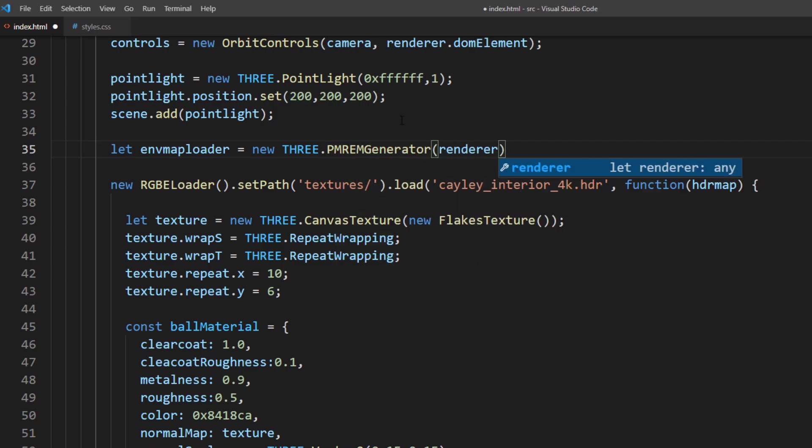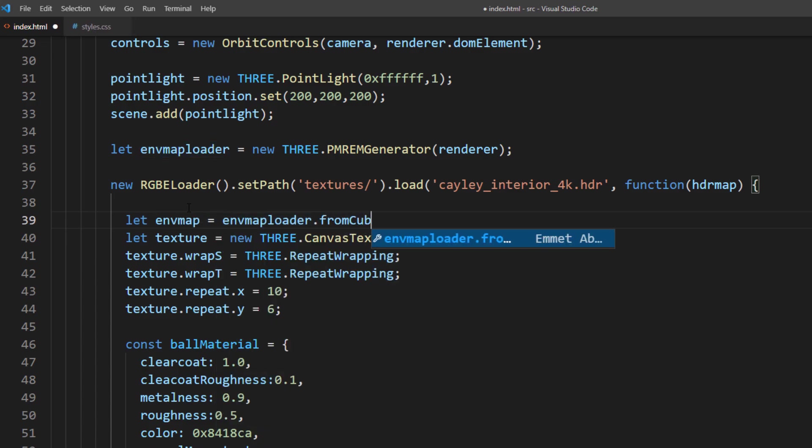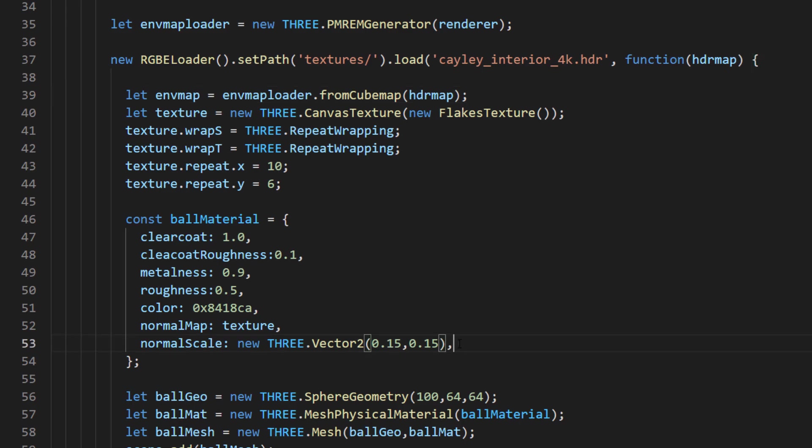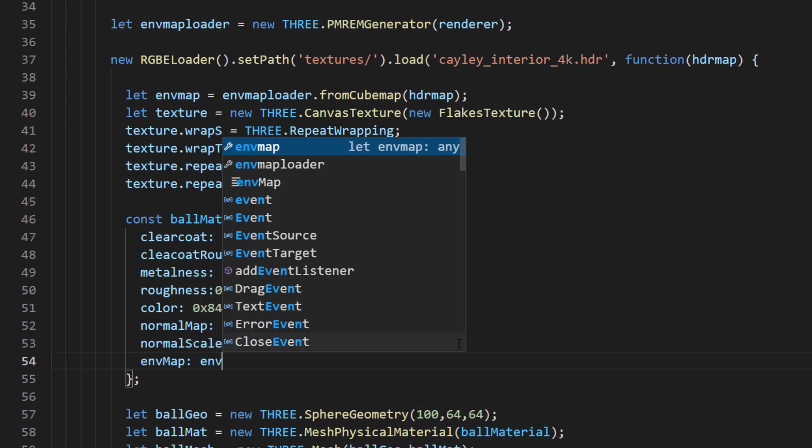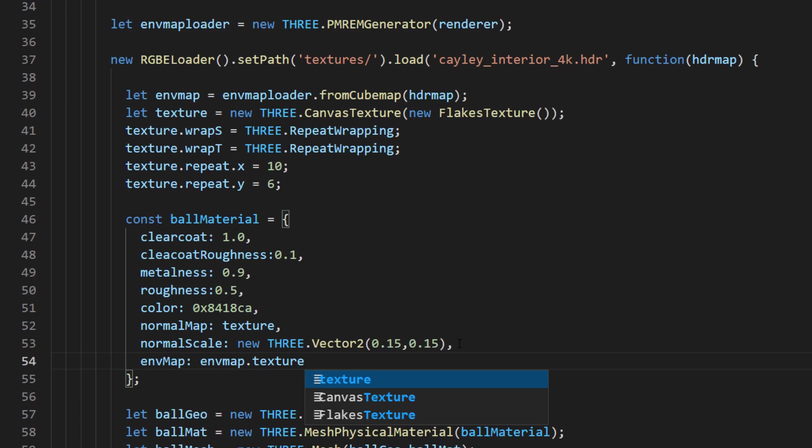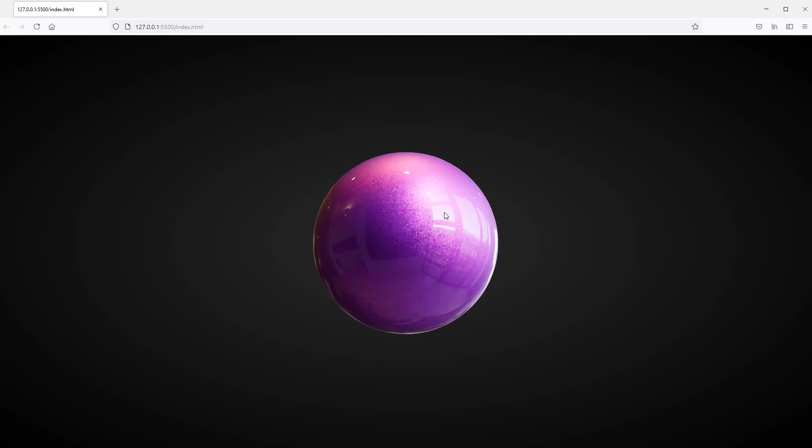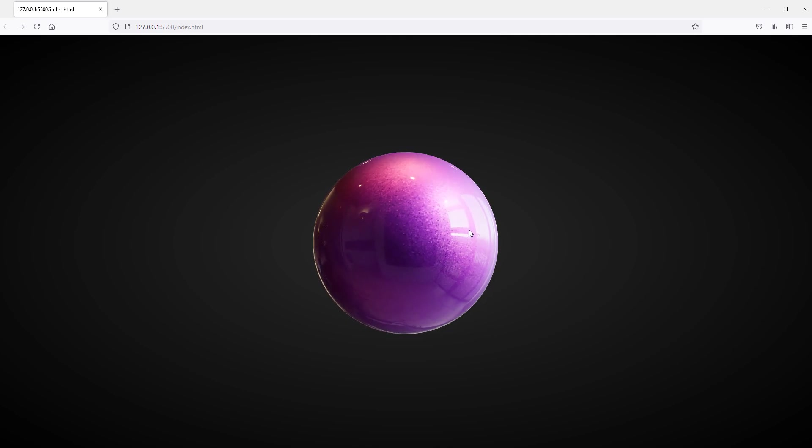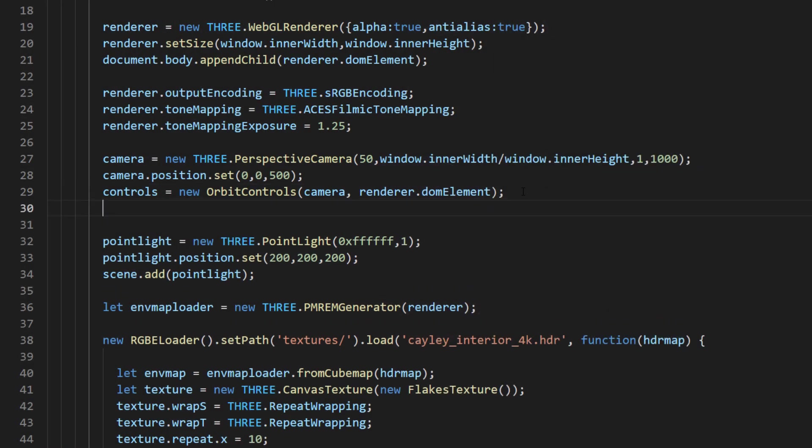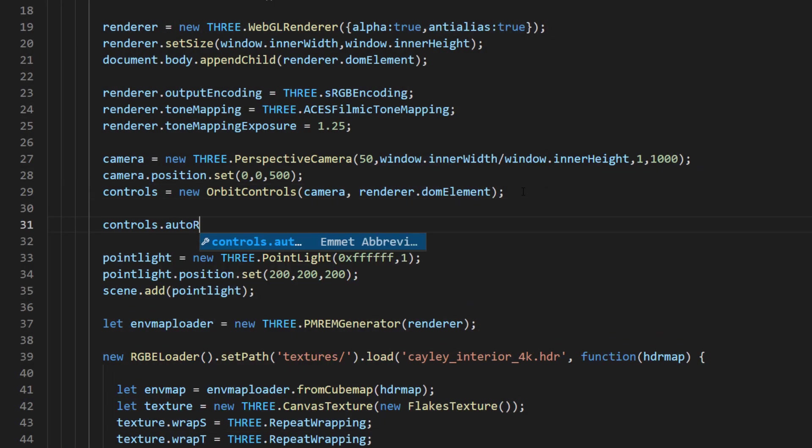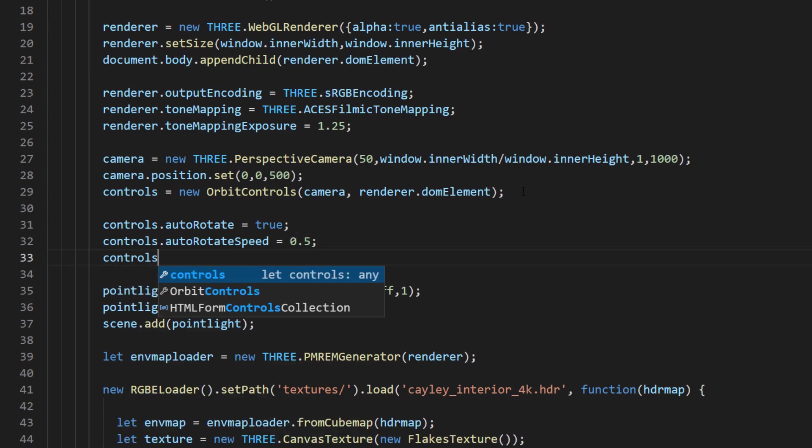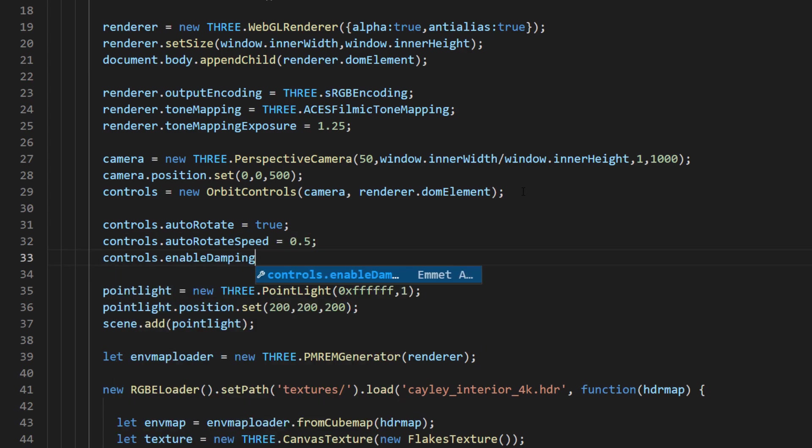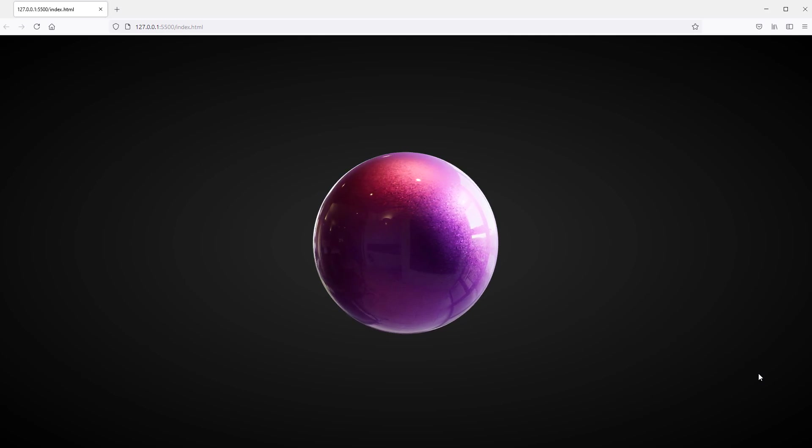So, create the PMREM loader object from our renderer. Then use from cubemap method and pass our HDR file into it. Then set the environment map parameter for our physical material. And that's it. And as a final touch, I will add an auto-rotation and enable damping to smooth out the mouse control.